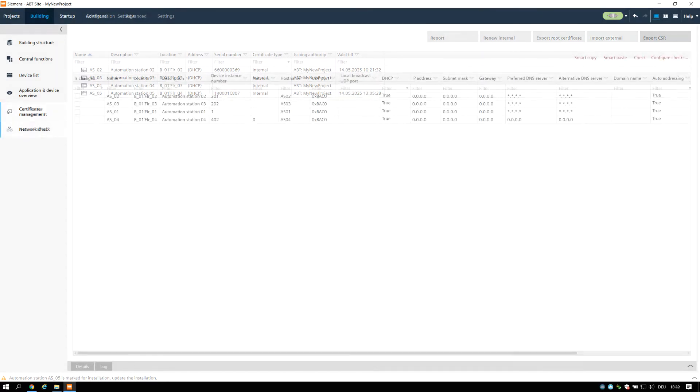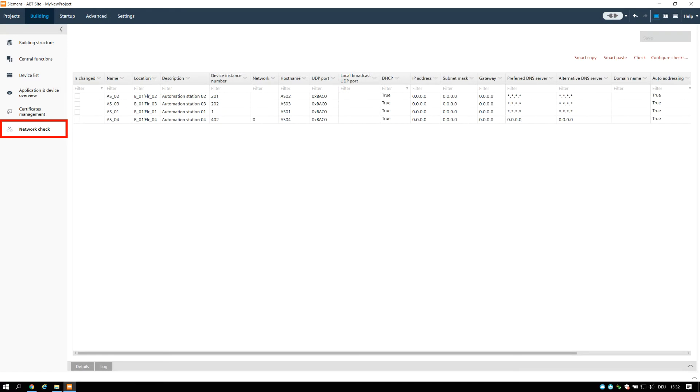The Network Check task lists all devices and its network properties. You can change individual network properties efficiently and perform specific network checks.